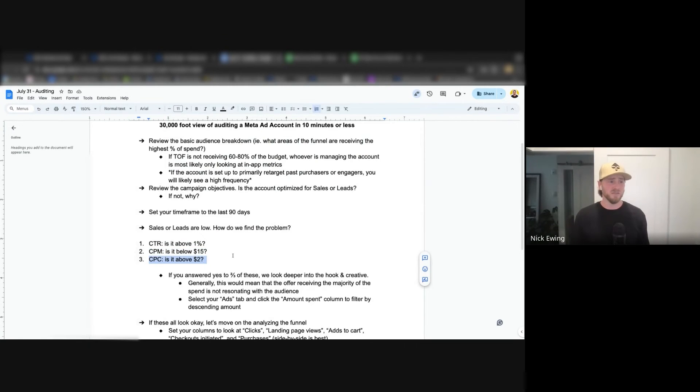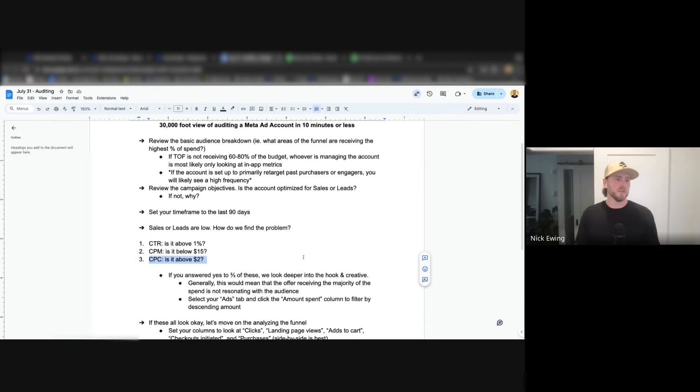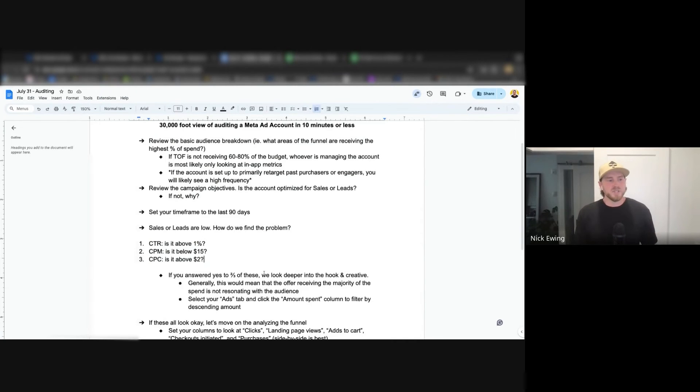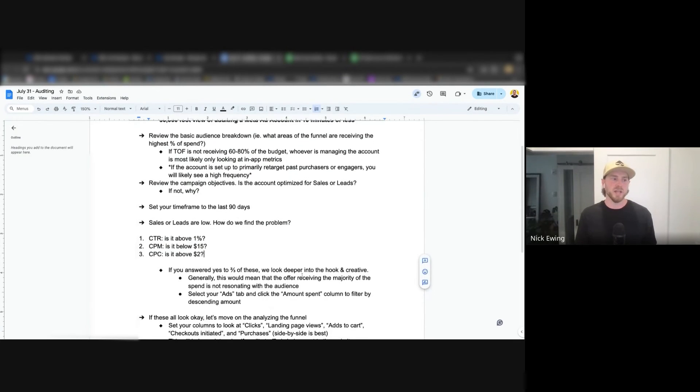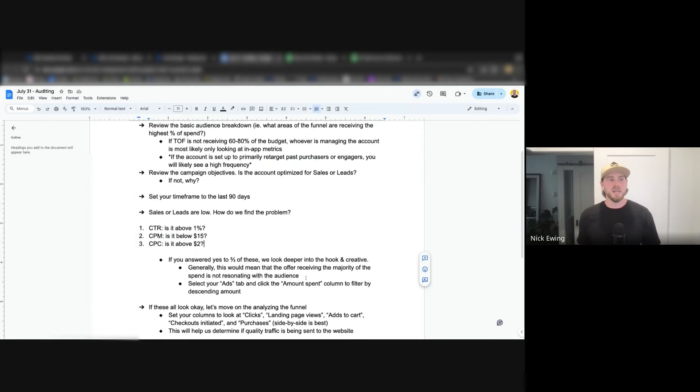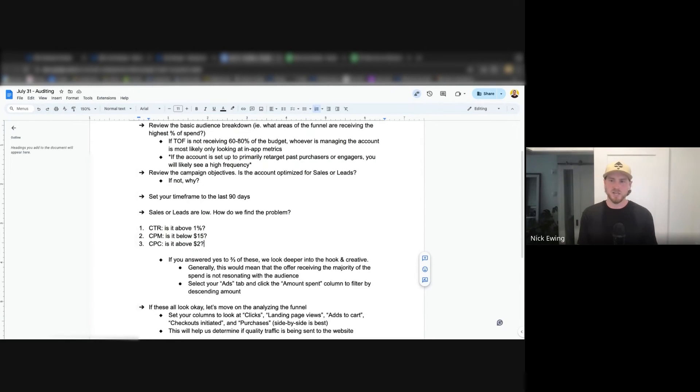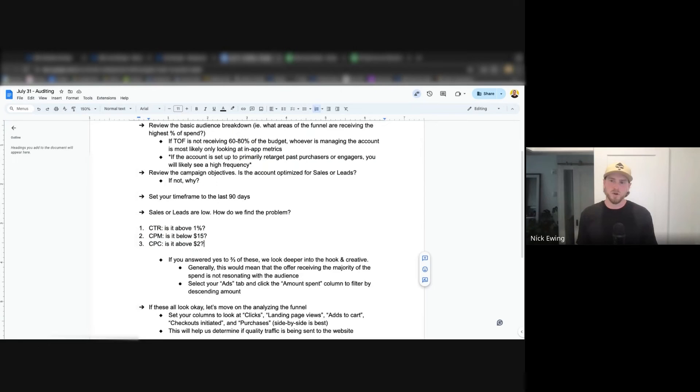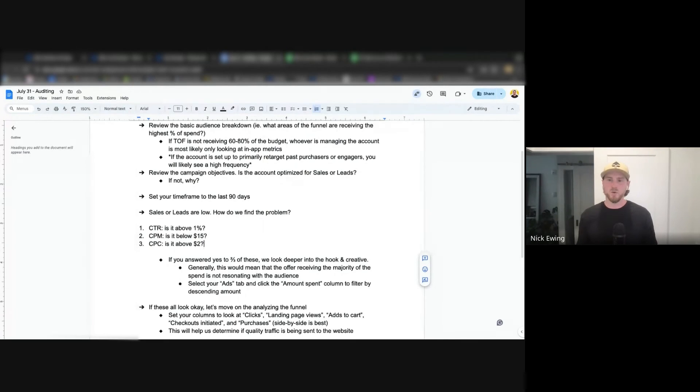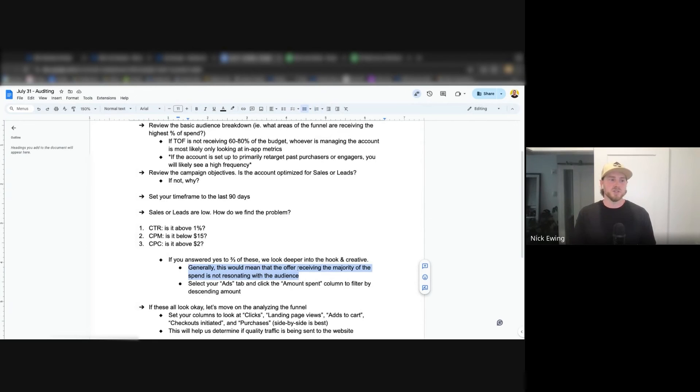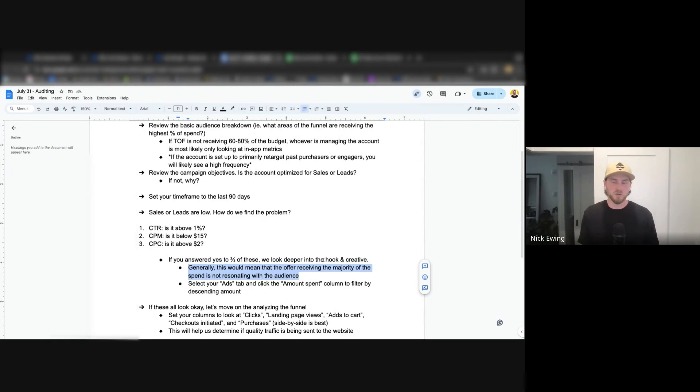What generally across the board between these three metrics, I would say if two out of the three of these are issues, then you can start to look deeper into the hook and the creative. What this would mean is that the offer that's receiving the majority of the spend is not resonating with that particular audience. There's many different ways, and that kind of opens up a whole different can of worms of understanding how often they're testing, what types of offers they're offering to the clients at the current time, how many creatives are they running, how long have the creatives been running. This is a general rule of thumb to understand whether this is a hook or creative issue, or if you need to look beyond this.